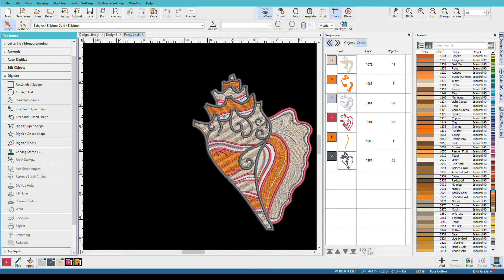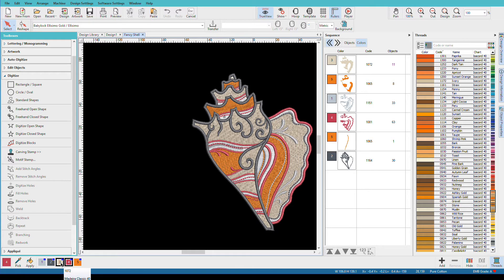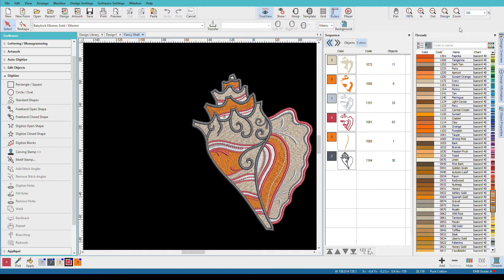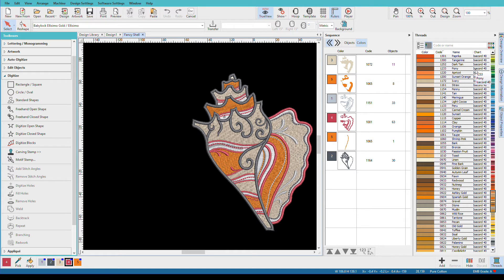Now if I hover over color swatch, we can see that these colors are all assigned to Madeira classic threads. When designing colors, I like to have my threads docker expanded so I can see what threads I have available. Now if you'll notice, here we have Isacord. That's because currently the default thread library is set to Isacord.